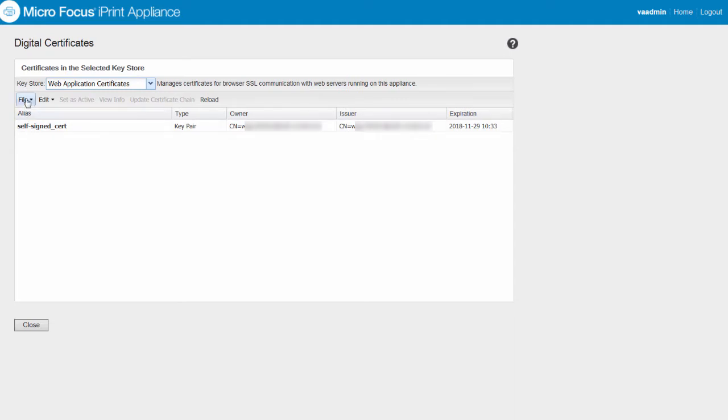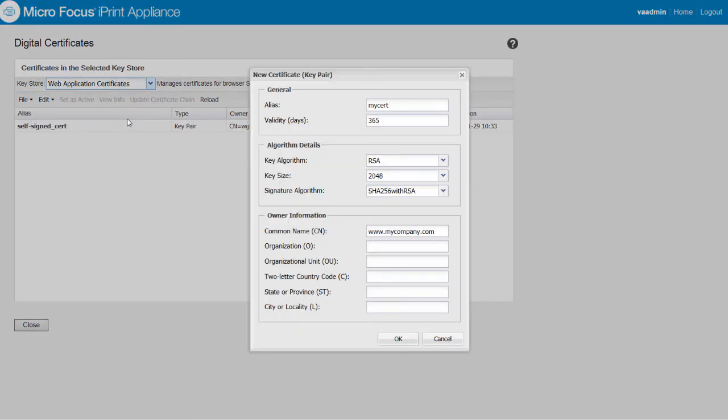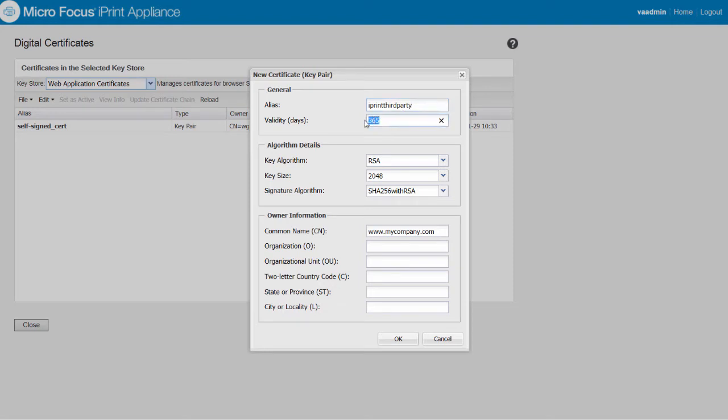Now we'll create a third-party certificate. Click new certificate and include the details for the certificate. Specify the name of the certificate as iPrint third party. As per the policy of my company, I'm providing two years for expiry. You can specify the validity of the certificate as per your need. When the certificate expires, you need to acquire a new certificate and import it.